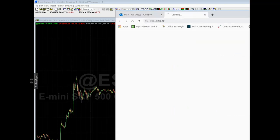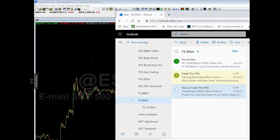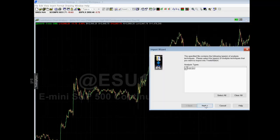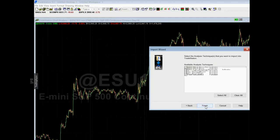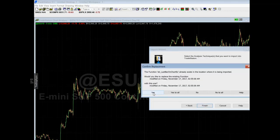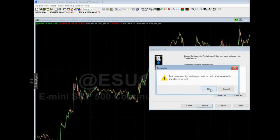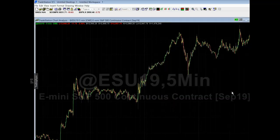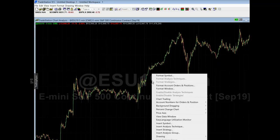The next thing you're going to do is click Elliott Wave indicator suite, which pops down here — W5T Elliott Wave version 3 protected. Click that, click next, next, yes to all, okay, okay, okay. Then right-click your screen and go down to insert analysis technique.